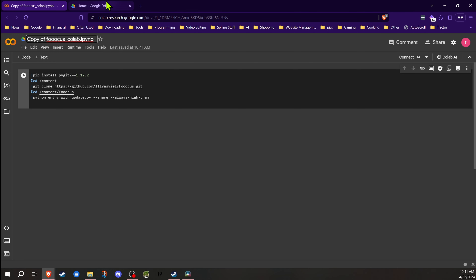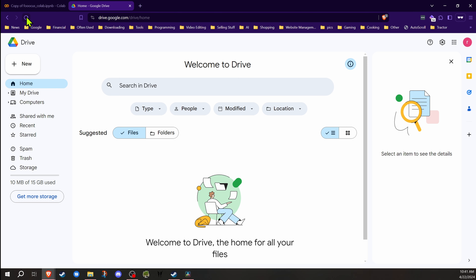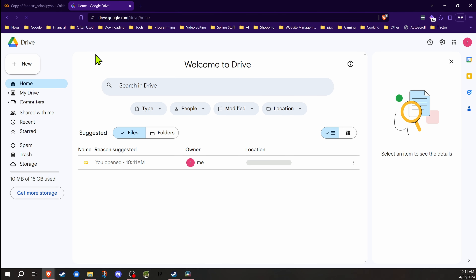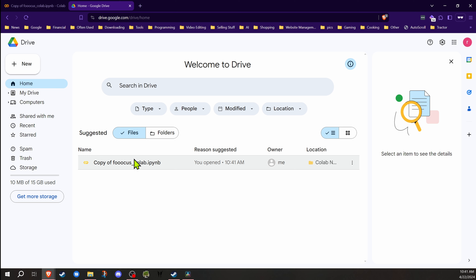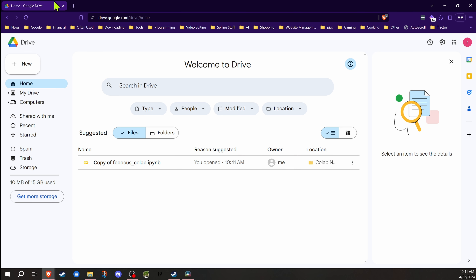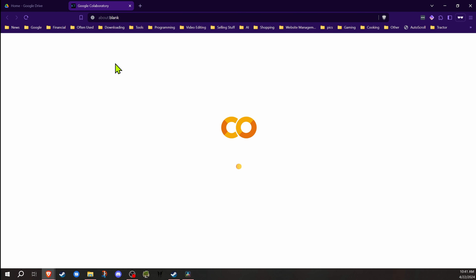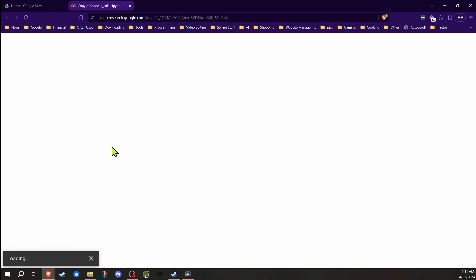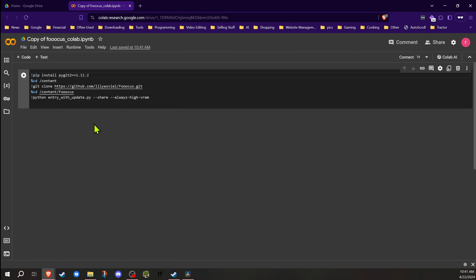If you want to name it, you can name it. If I go into my Drive here and refresh, you'll see it's now in my Drive. So I can just click on that, and now we're up and running again. At this point, we could just go ahead, hit the Run button, and everything would run and we'd be running Focus.